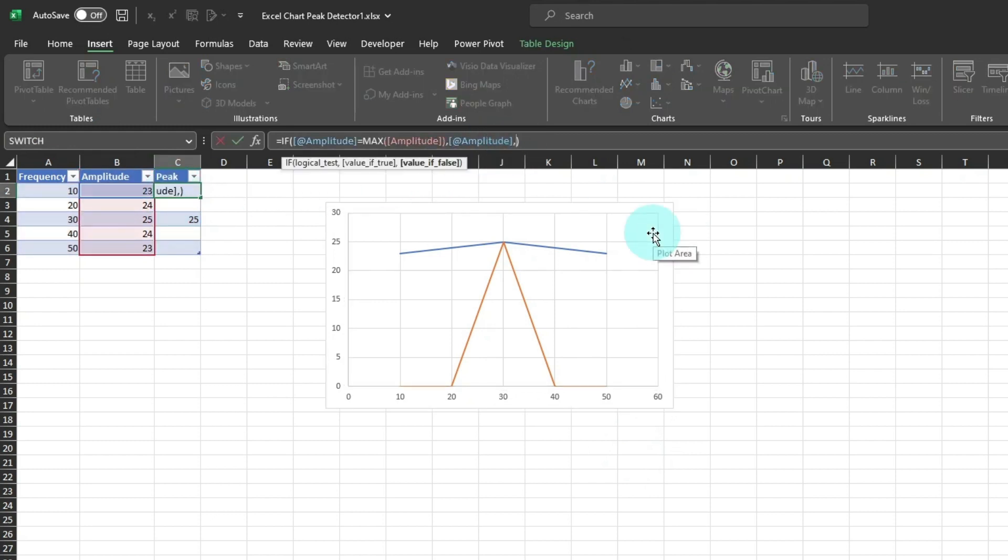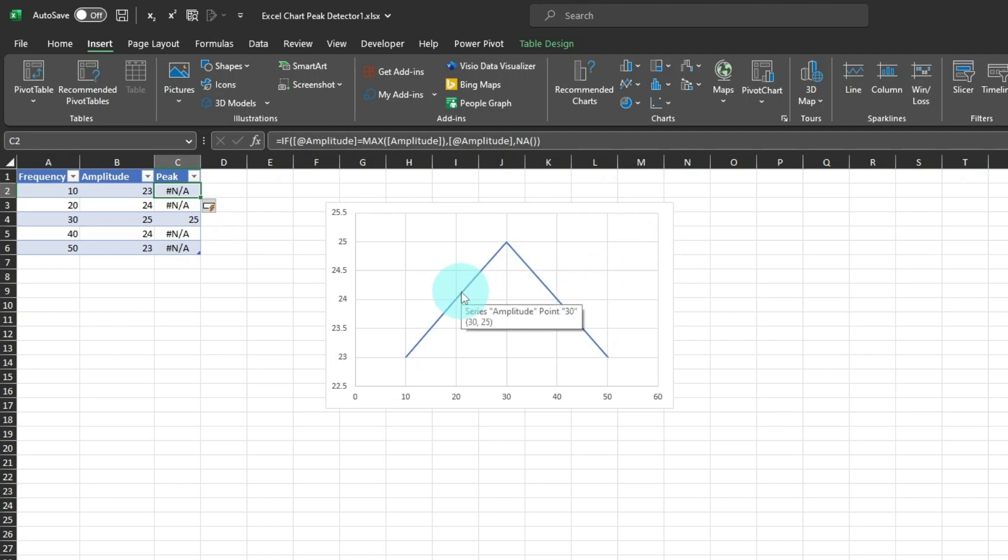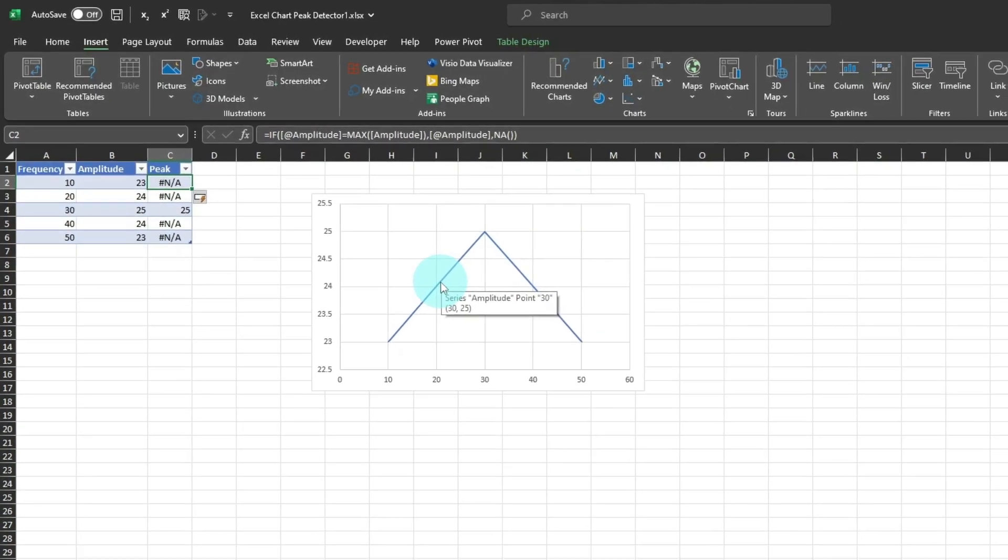I'll replace the blank with the NA function, which returns the NA error, if not the max. Now the zeros go away, but that single data point at 25 is obfuscated by the straight line series.